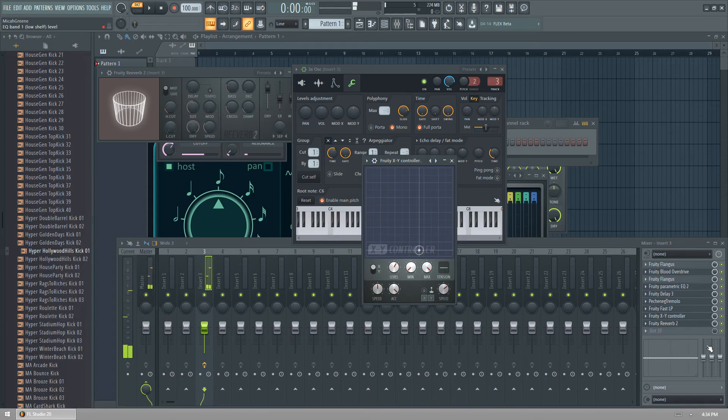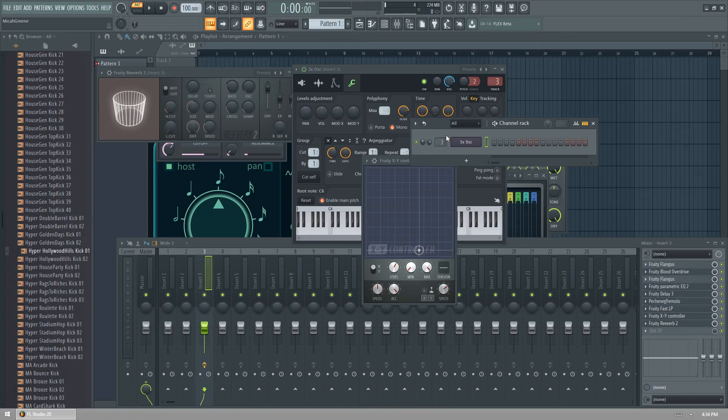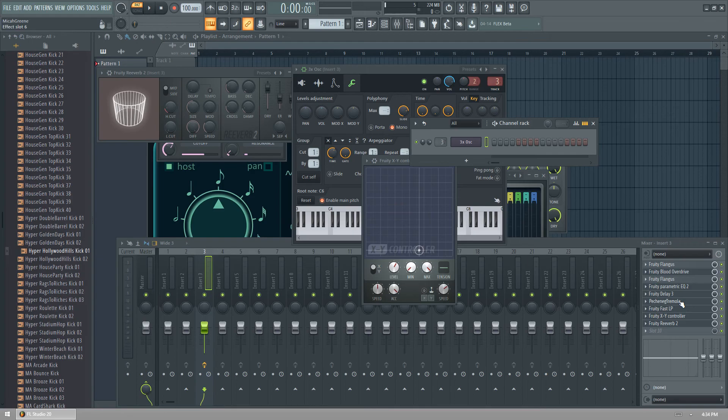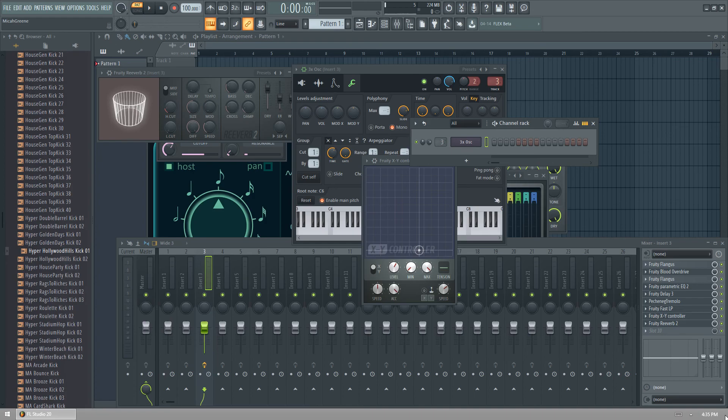And that's how you make a nice growling, moving, pulsating bass, which is using 3XOSC and the stock plugins from FL Studio. I hope this would be helpful for you in your compositions and get a nice, cool sound, pulsating sound in your tracks.